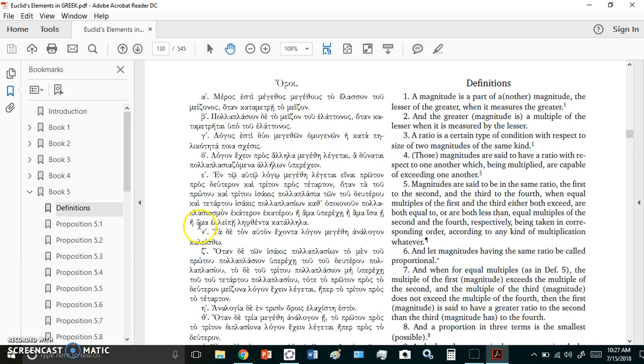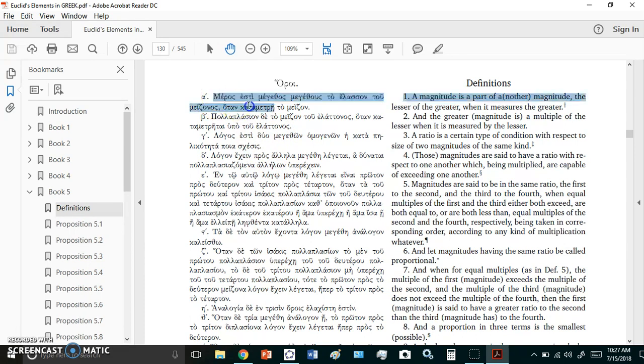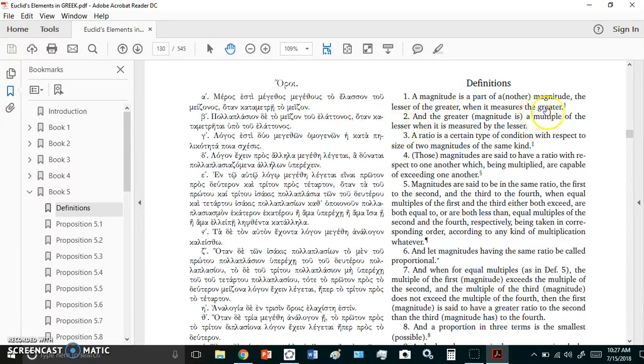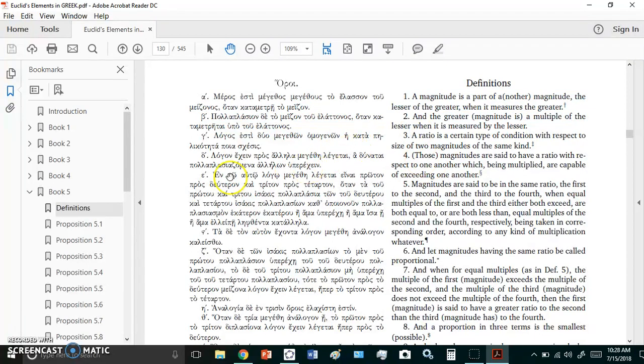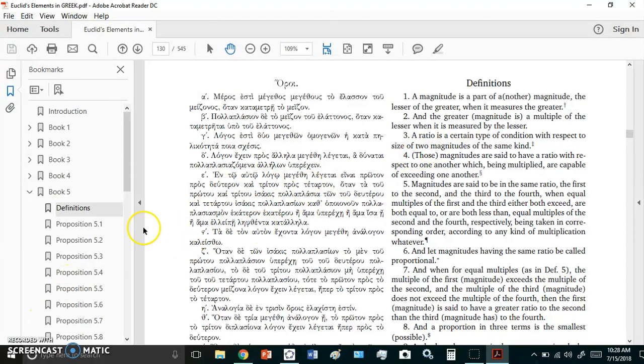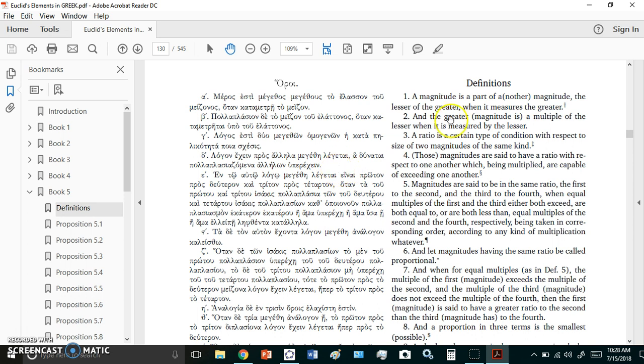In my revised Euclid Elements which has never been published, I define a magnitude correctly. A magnitude is only the concept or idea of size - it's a Platonic concept. I'm pretty sure the Greeks understood it that way but Euclid was trying to write this down. In my revised elements, a magnitude is just a concept, it's an idea - how big, how small, how tall, how heavy, how wide.